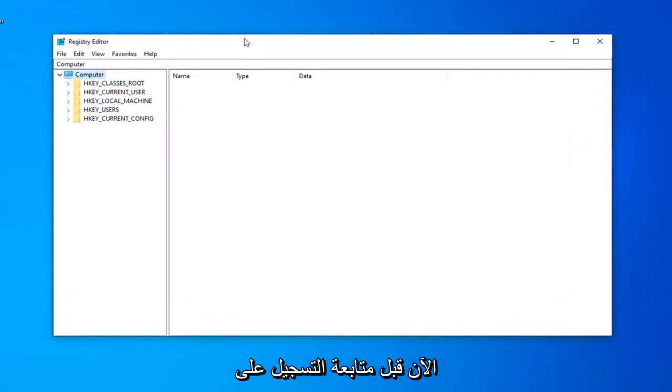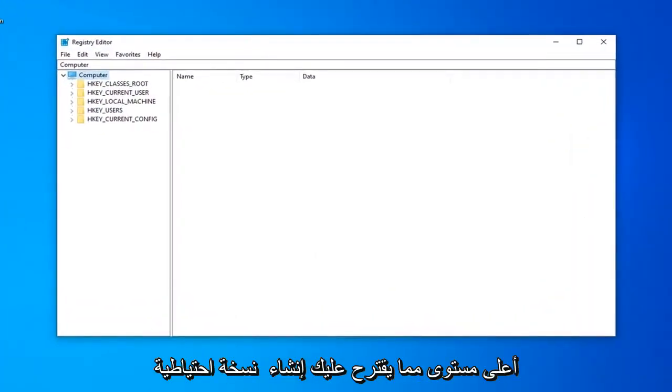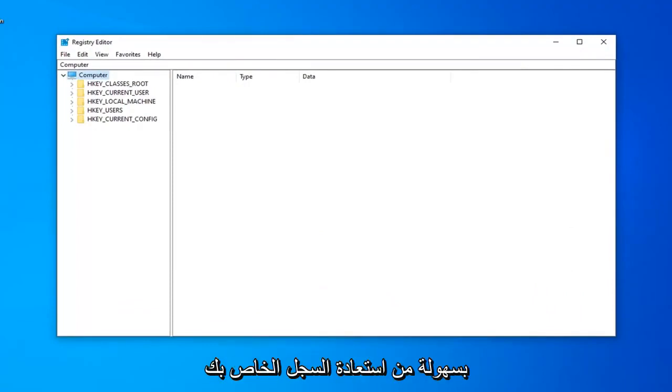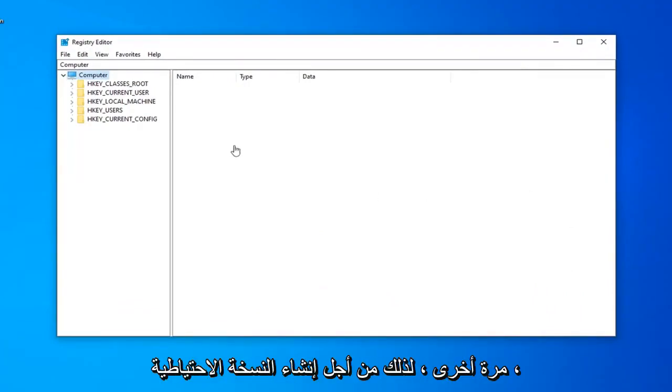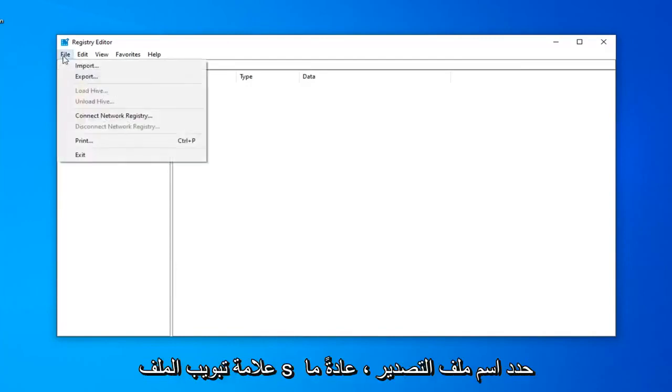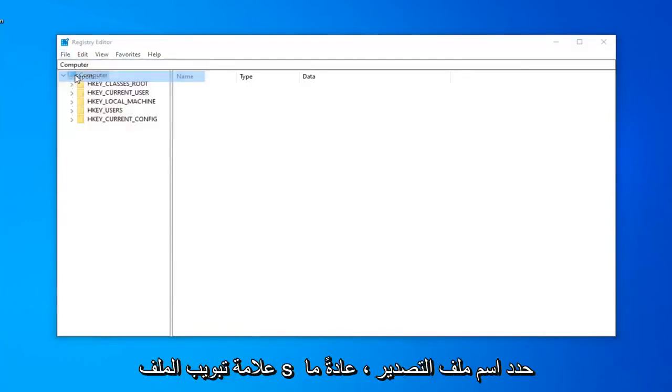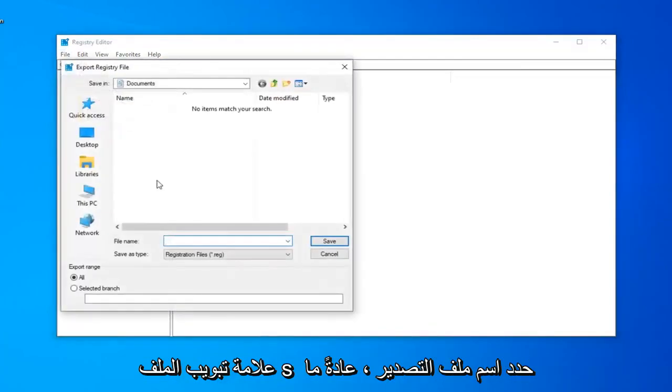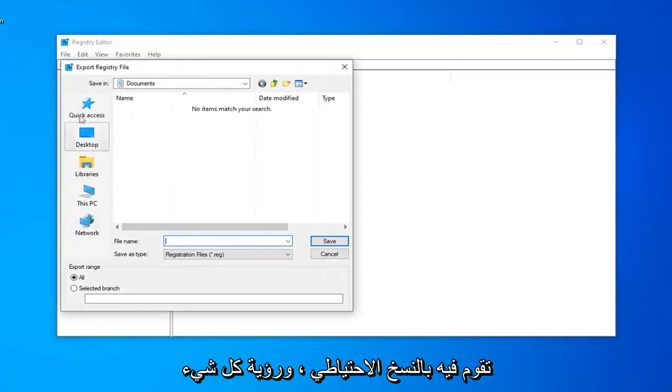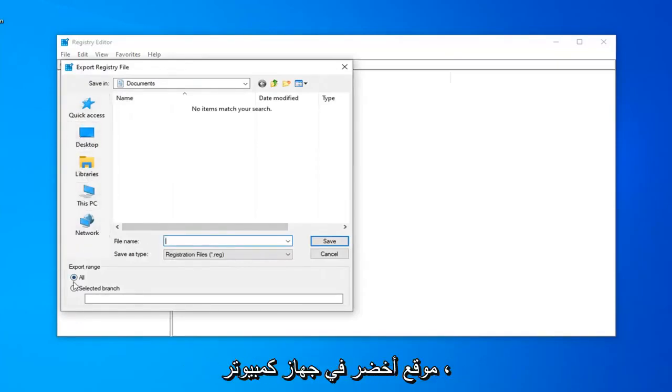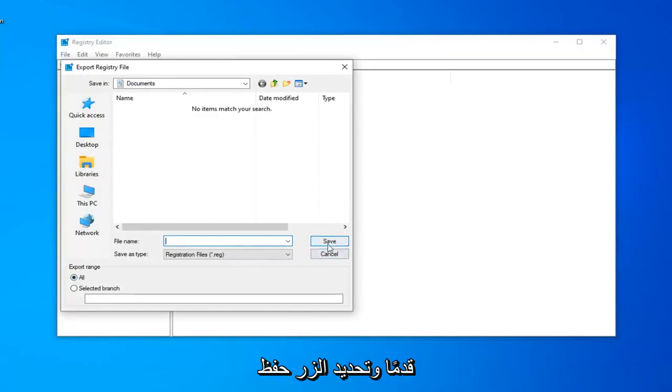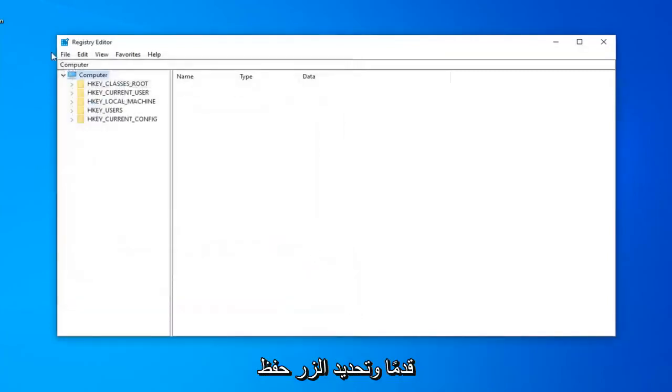Before you proceed in the Registry, I highly suggest you create a backup of it. If anything ever went wrong, you'd be able to easily restore your Registry. To create the backup, left-click on the File tab and select Export. For the file name, I usually just name it the date you're making the backup. Save in a convenient location on your computer and export range should be selected to All. Select the Save button to save the changes.